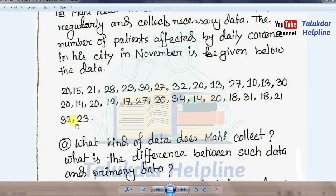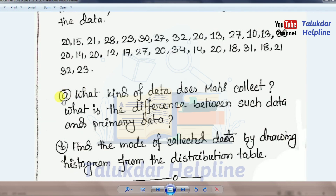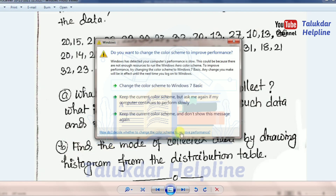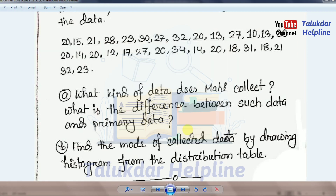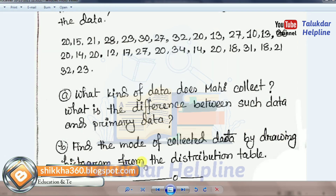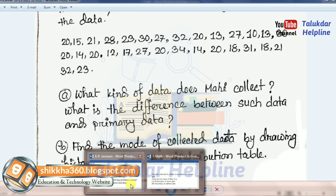18, 21, 22, 32, 23. Question A: What kind of data does Mahir collect? What is the difference between such data and primary data? Question B: Find the mode of collected data by drawing a histogram from the distribution table.